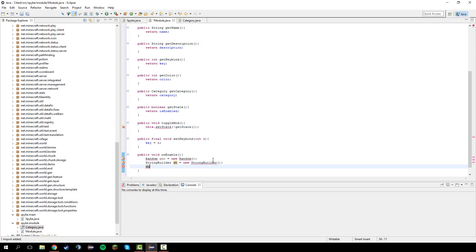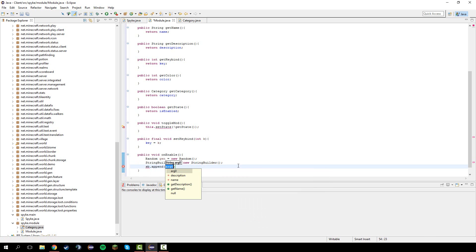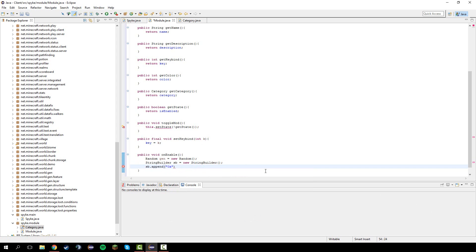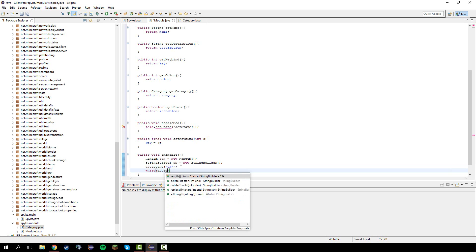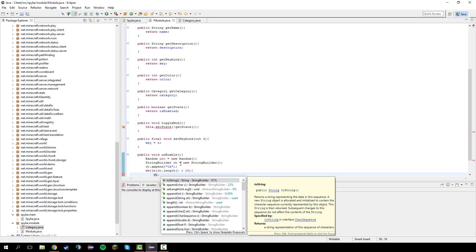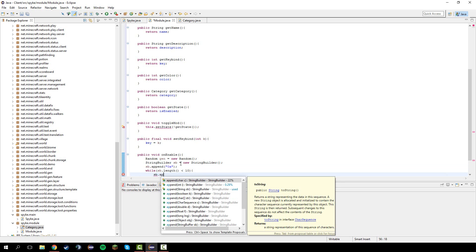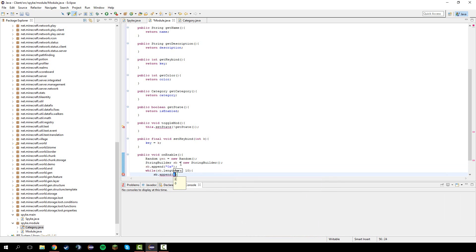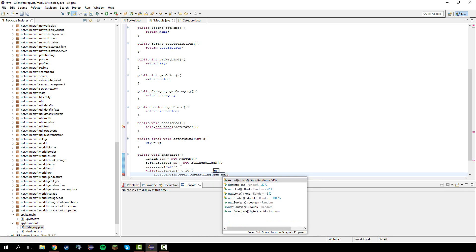Control shift o. Now, we're going to do sb dot append. Two quotes 0x. My dog started barking. I'm going to do 0x there and finish that. And I'm going to do while sb dot length is less than 10. Then we're going to append a random number to it. Sb dot append integer dot two hex string. Gen dot next int.